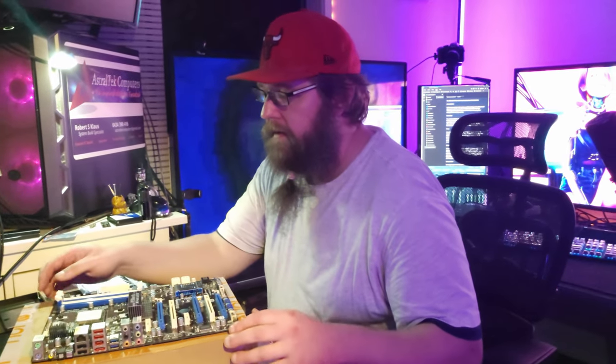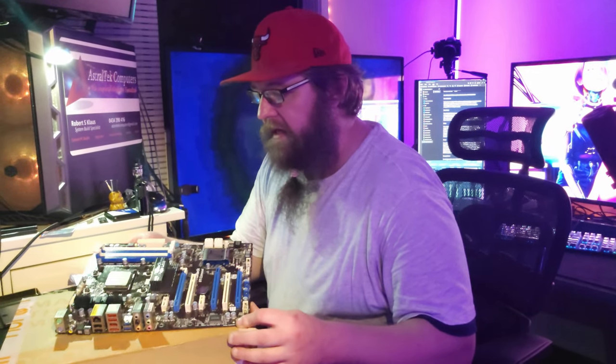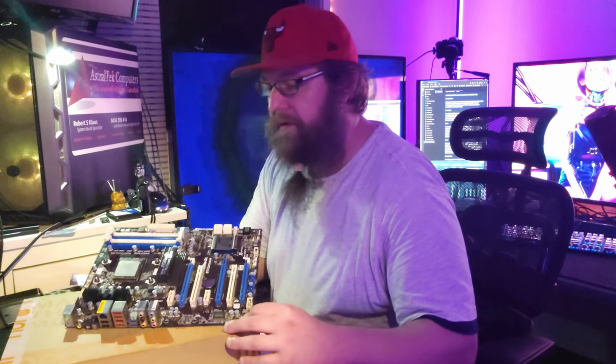Over here is an ASRock 970 Extreme 4 motherboard, which is an AM3+ motherboard that is housing of all things an FX Black 8350 CPU. Long story short, if we come over here, I've been essentially tasked with bringing this motherboard back to life with this CPU.